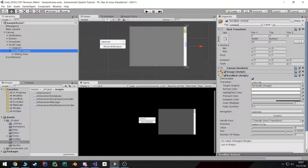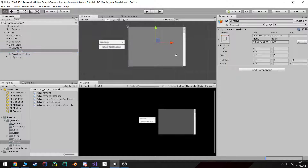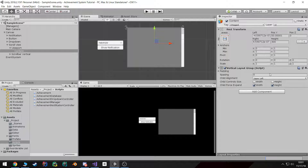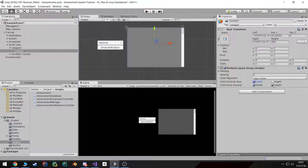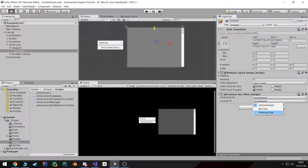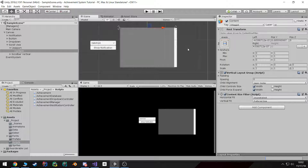The next part is we need to set up this content view. Since it's just going to be a vertical layout of our achievements, I simply add a vertical layout group. I'm going to start it at upper center, make sure it force expands the width so the achievements take up the whole width but not the height. That way I can use a content size fitter and make the vertical fit preferred, so as we add more it will grow and we'll get our scrolling effect.